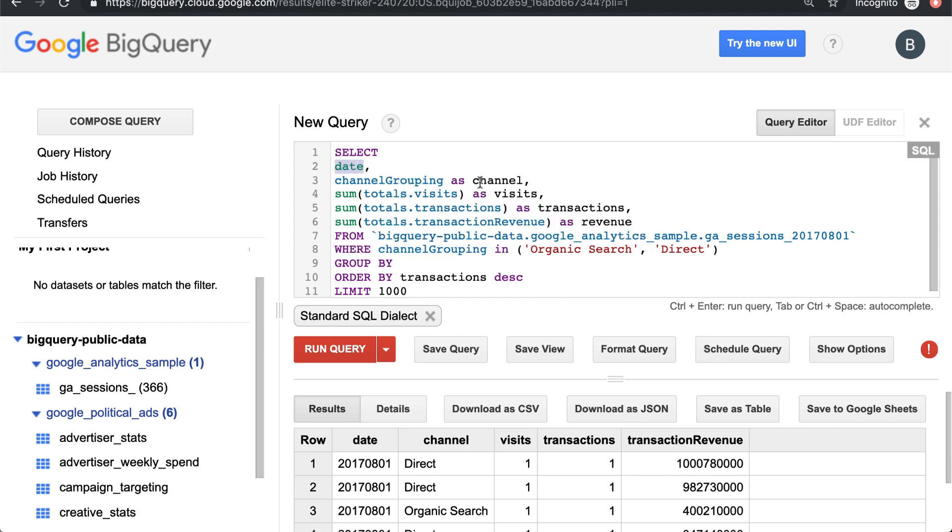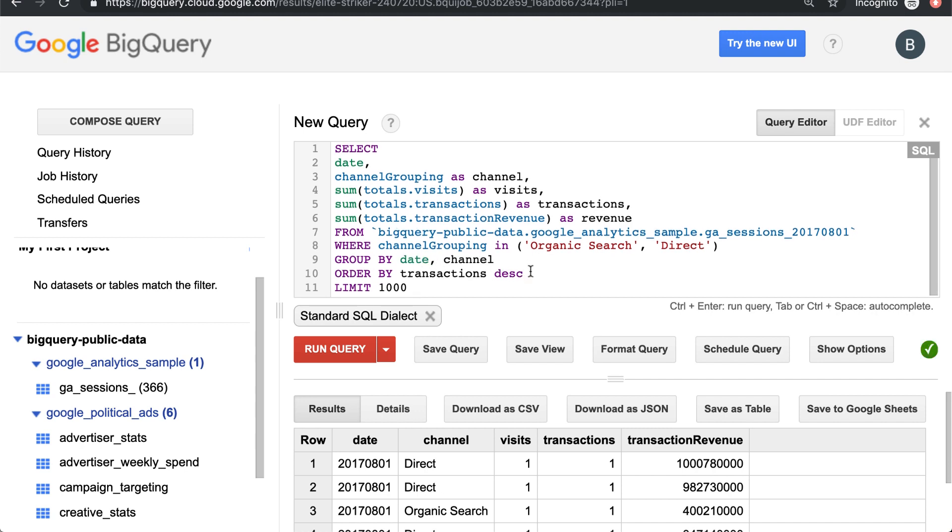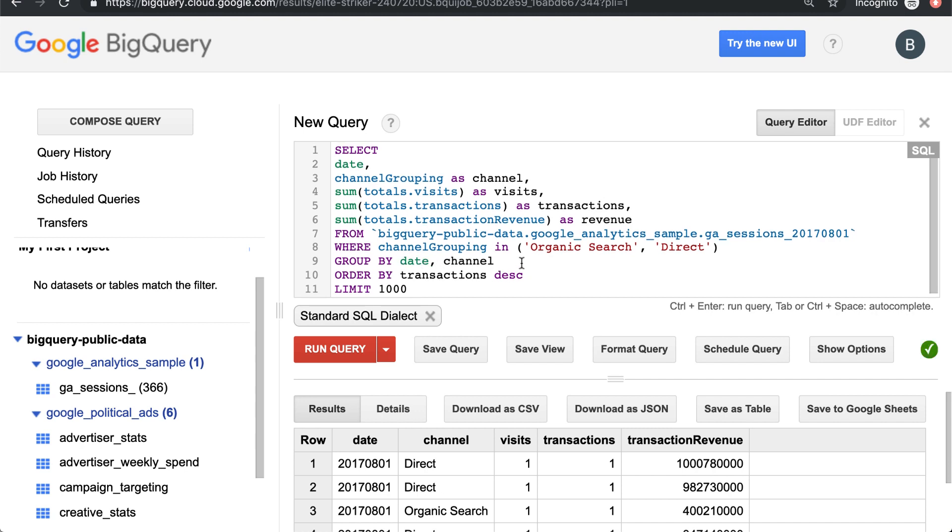So date and channel. So we want to group by date and channel. And that's really it. The important thing to note here is that group by will go before your order by. So this order of our parameters, select from where group by order by limit, that will always be the same. So you can just remember the order that these should go in and stick to that.